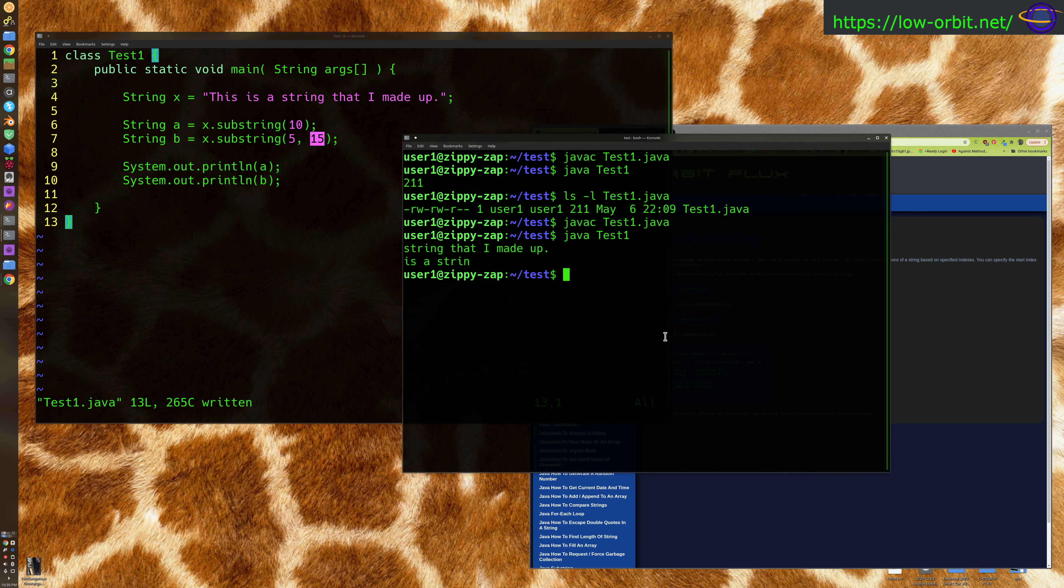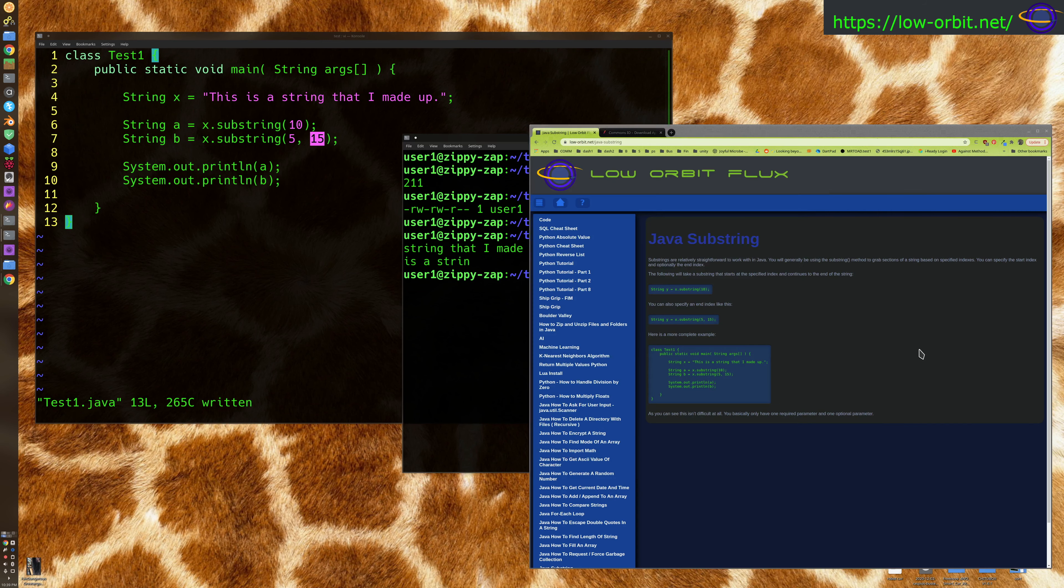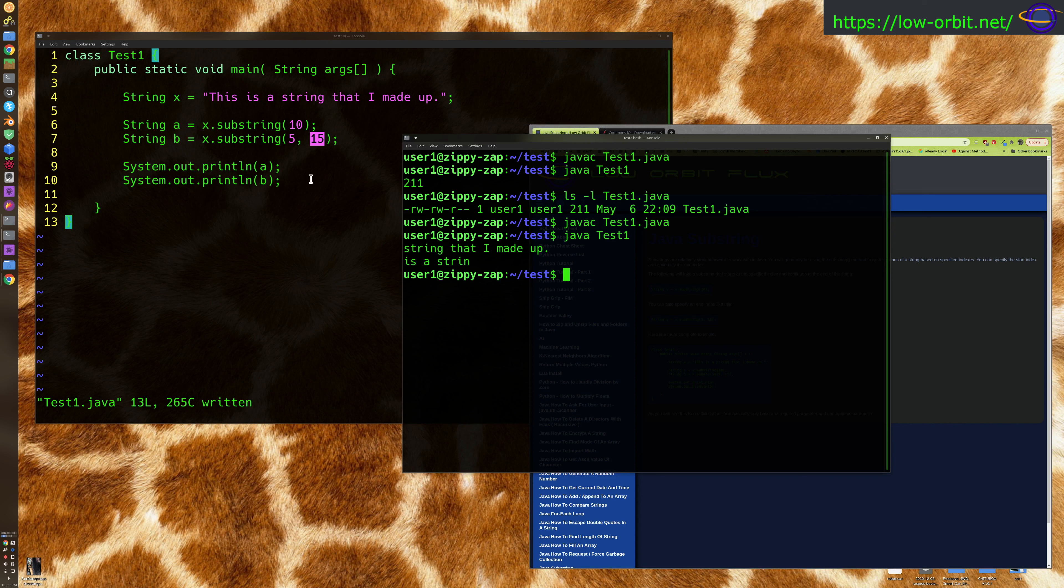So that's pretty much it. That's substrings in Java - how you would take a string starting at one position and going to another position or starting at one position and going to the end of the string. That should answer all of your questions, hopefully.